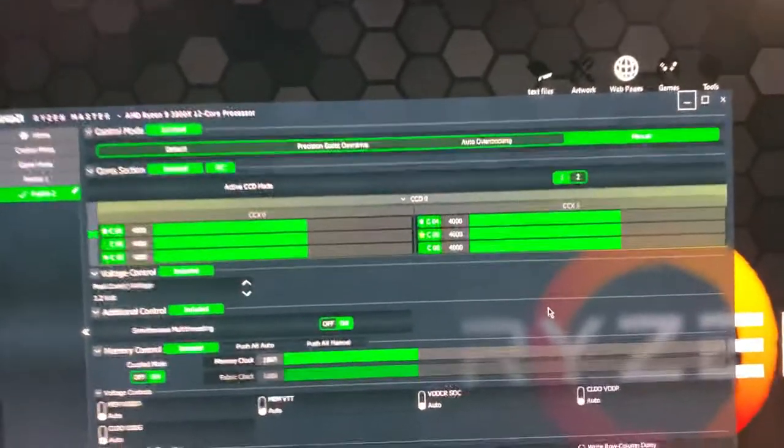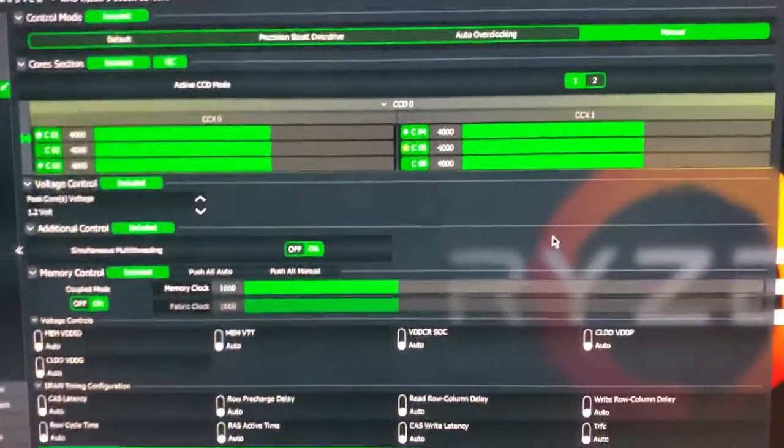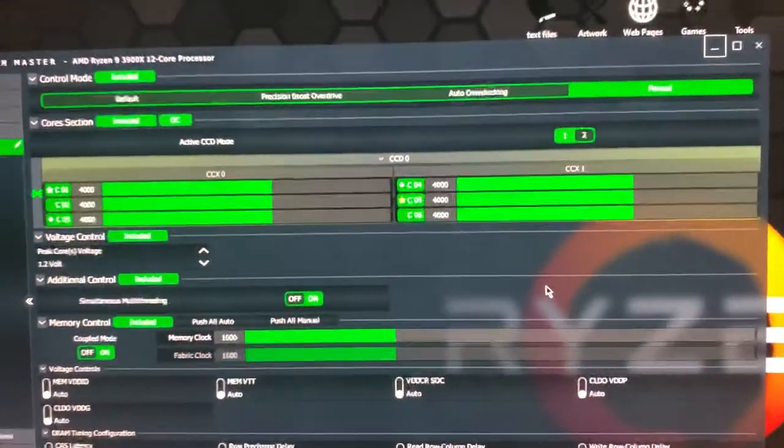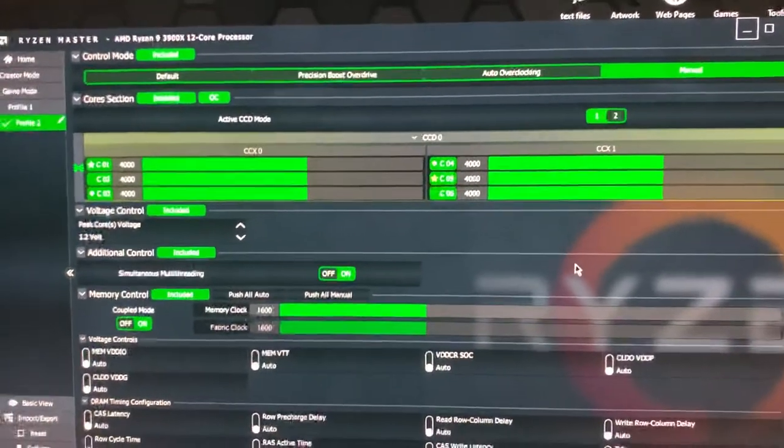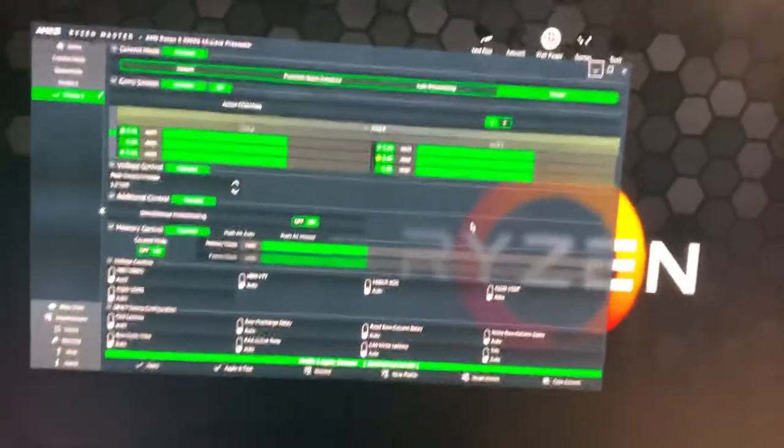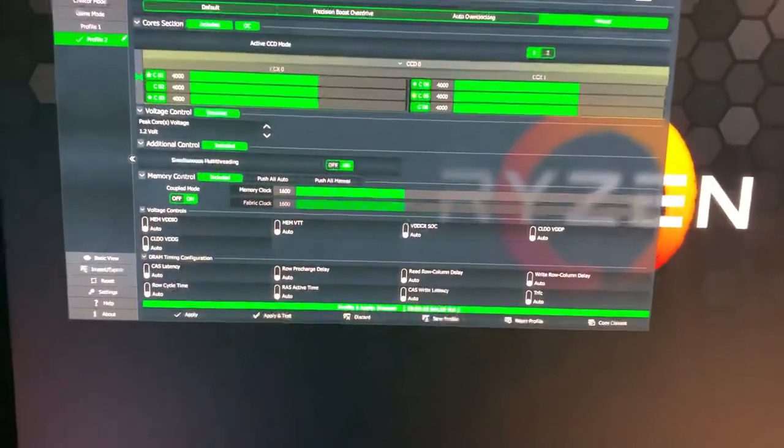So what you basically got to do is set a clock speed for this thing. Otherwise, it just keeps going up and down. I'll show you what I mean by that.